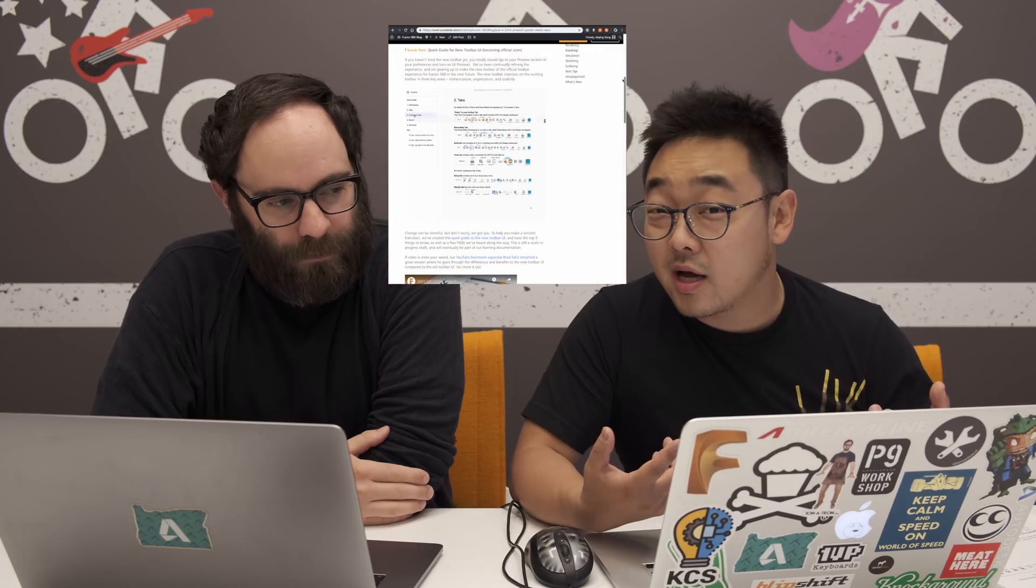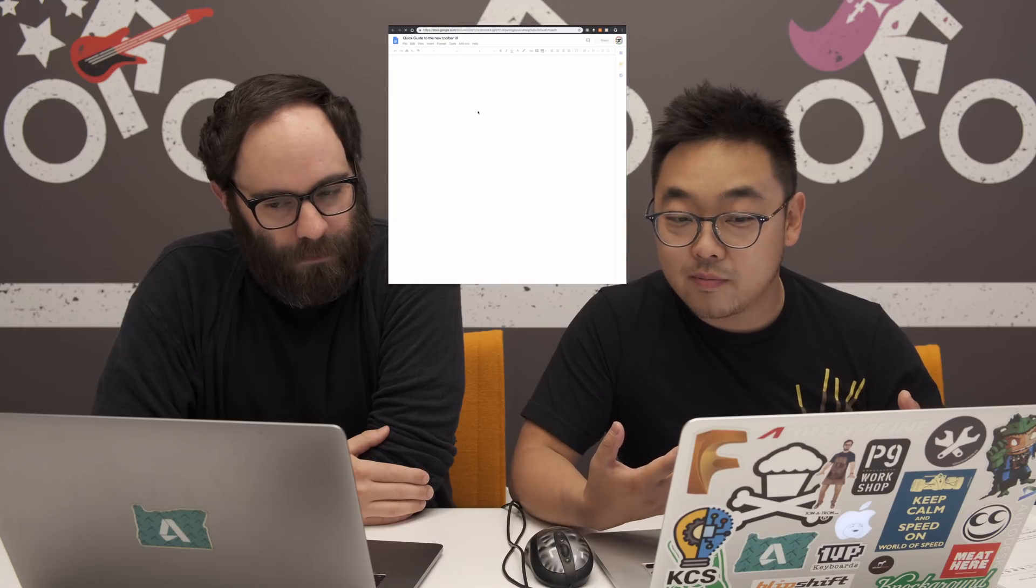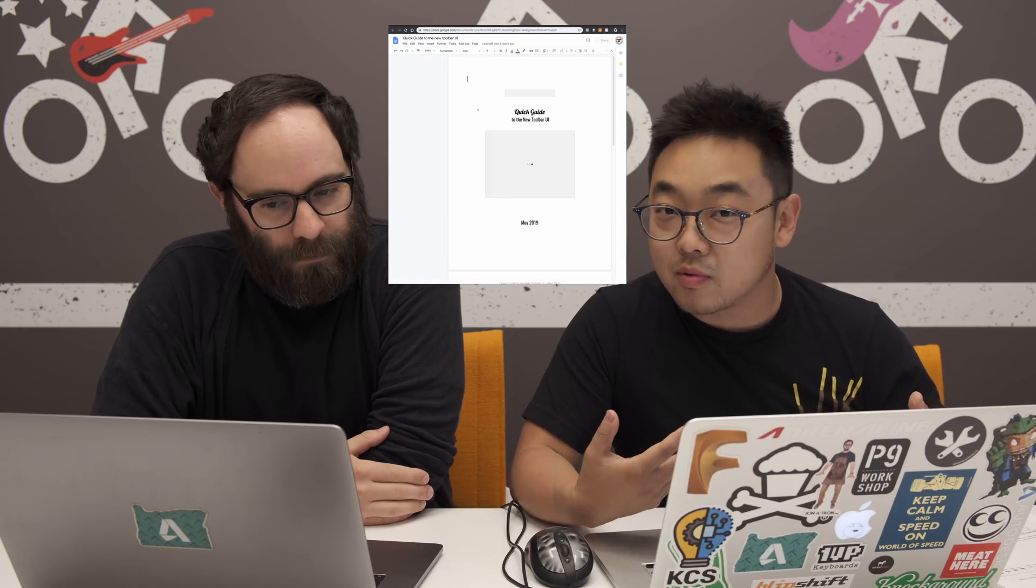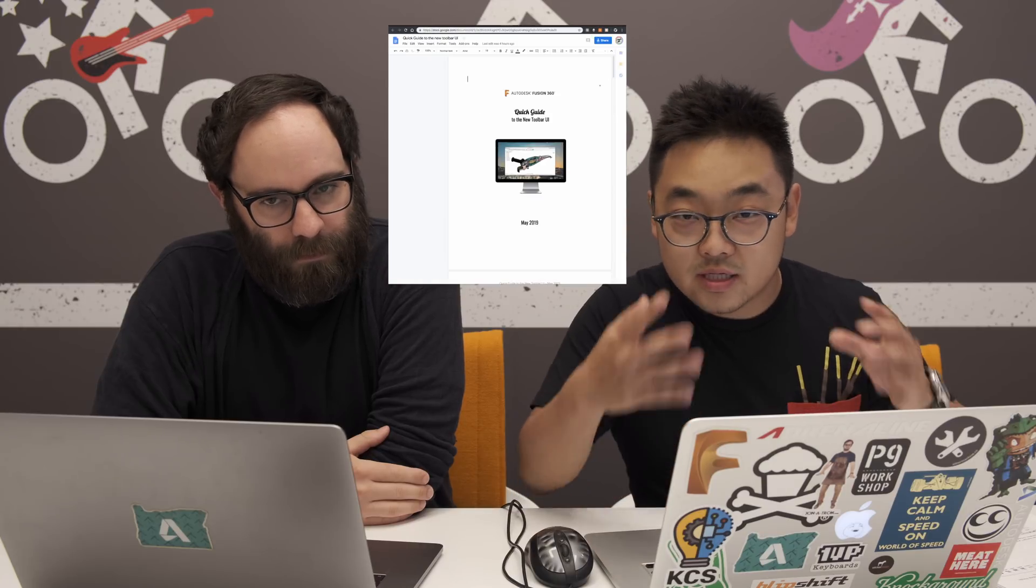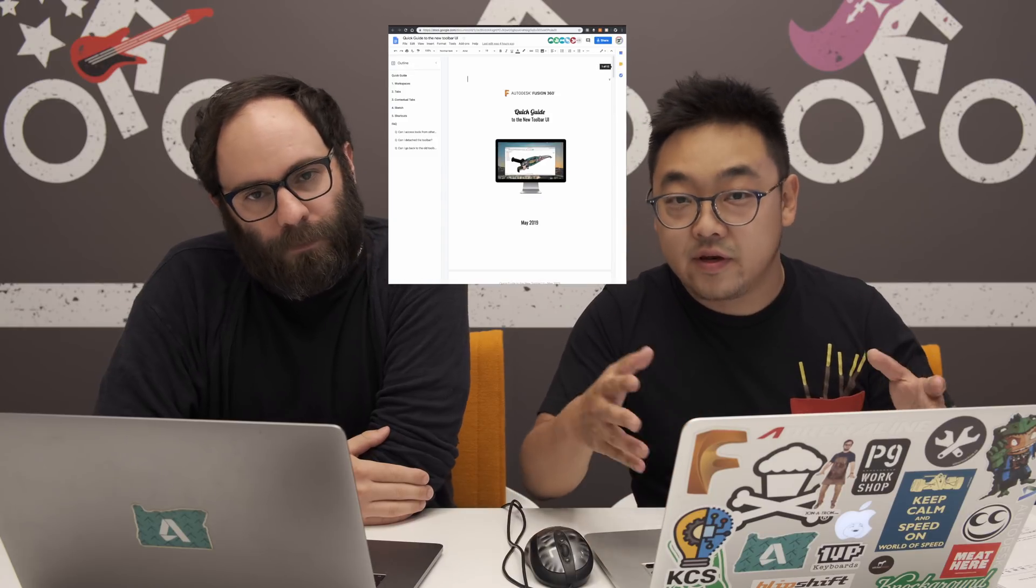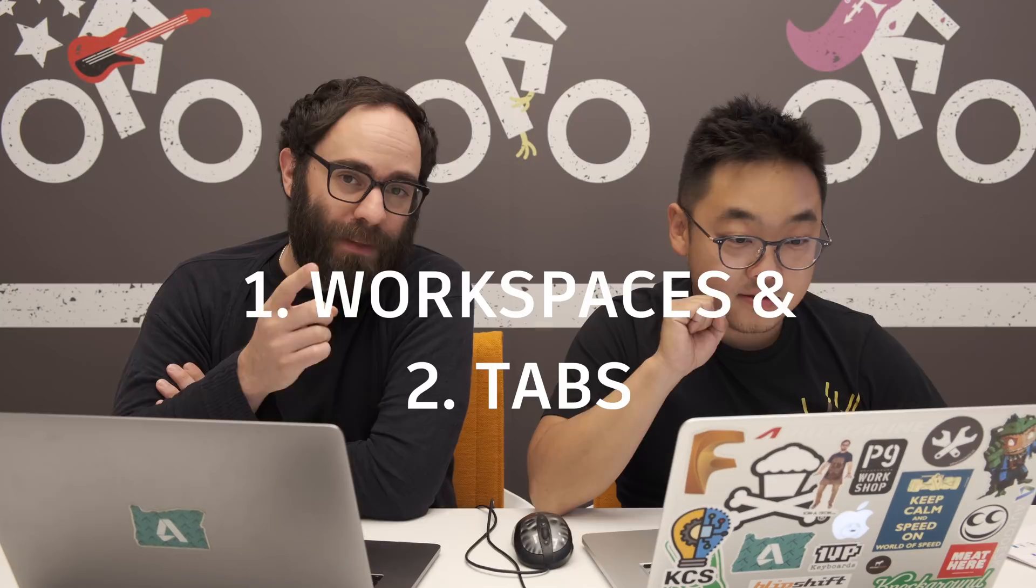We're going to spend some time today going over the new toolbar UI. You've probably seen the quick guide that we posted on our blog. This is a video all around showing you guys what the differences are. We're going to show it live. I have the old toolbar and I'm running the new toolbar. So the idea of this will be Keqing will show you something on the old toolbar and we'll try to explain how that maps to the new tab toolbar world.